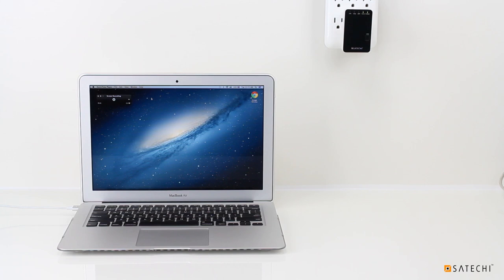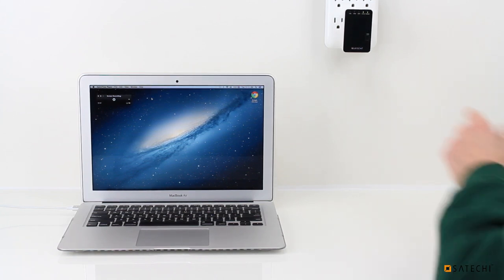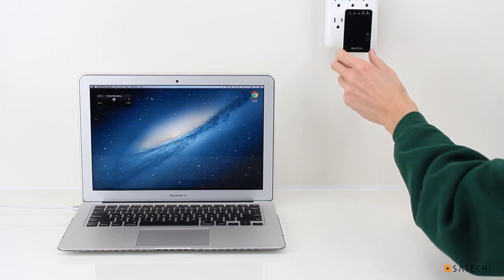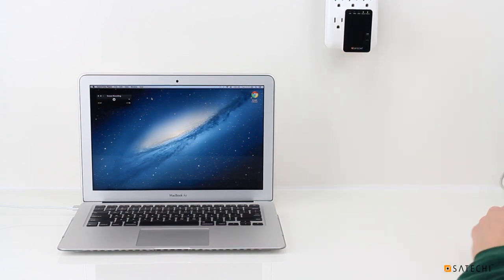Hello, this is Alan with Satachi, and today I'm going to be talking to you about our powerful little networking tool, the Wireless Mini Router.